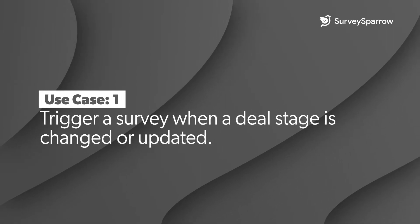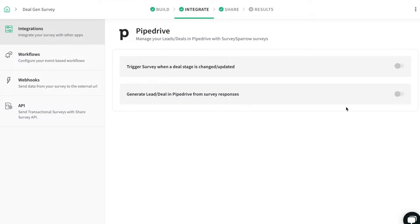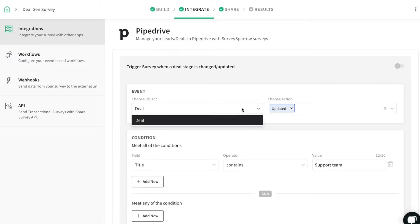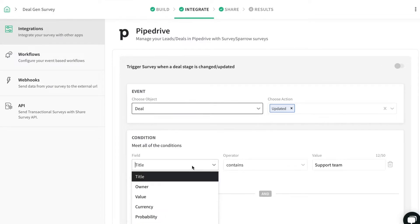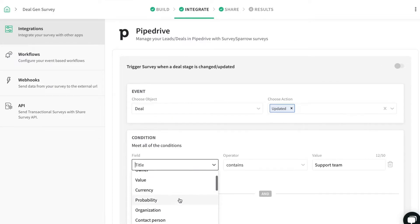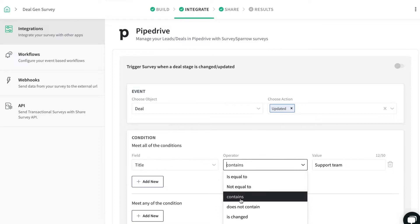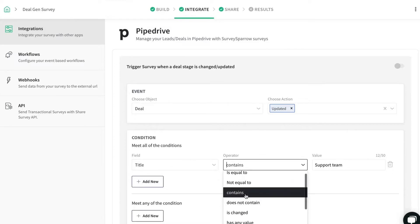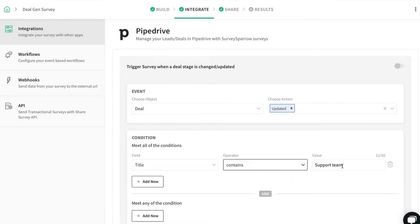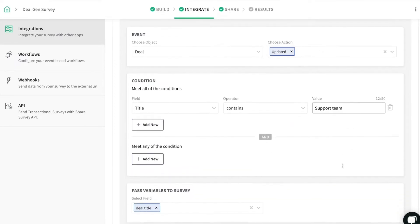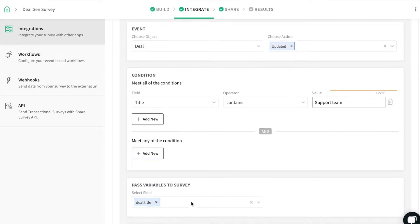Trigger a survey when a deal stage is changed or updated. Choose the event object and action and set the conditions for which the survey has to be invoked. In this scenario, the survey will be triggered when a new deal is updated and if the title contains the term Support Team.